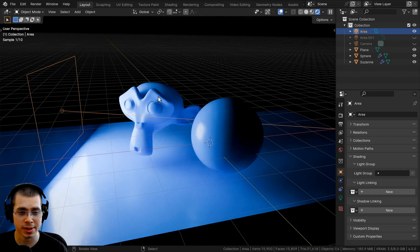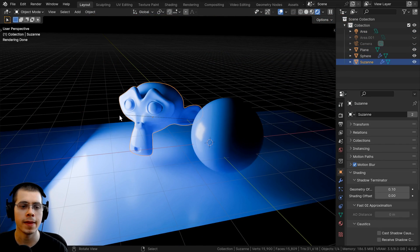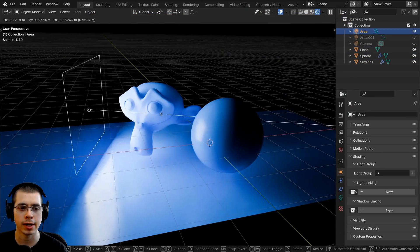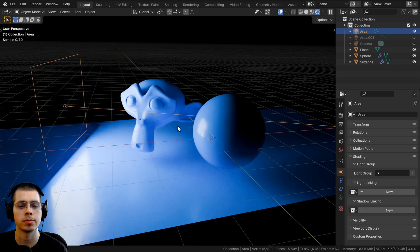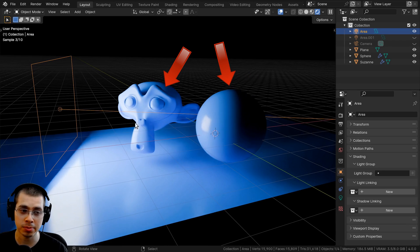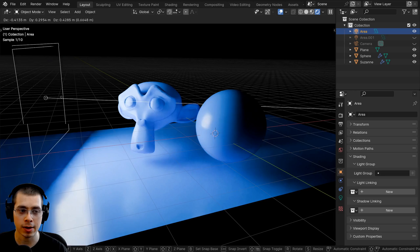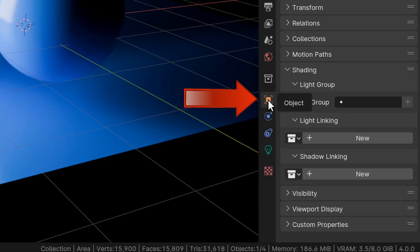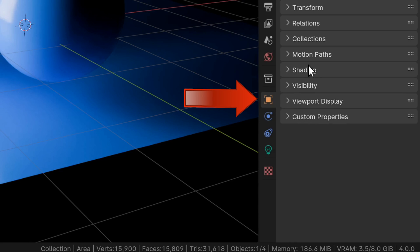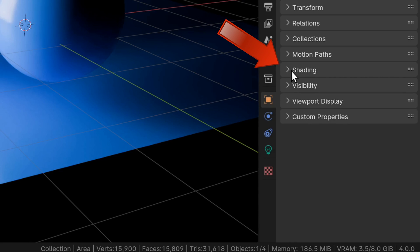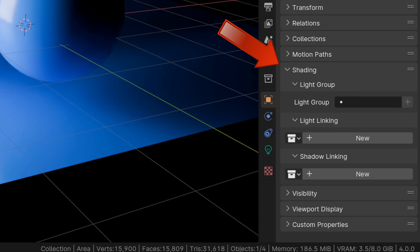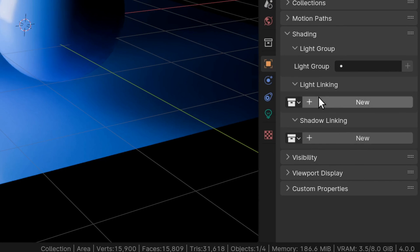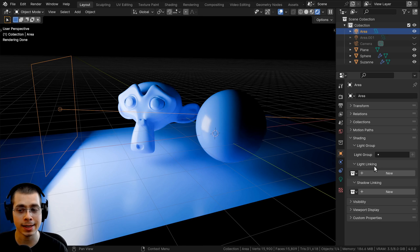In this example, I have a few different objects and an area light shining on them. But let's say I want some of these objects to not be affected by the light. To do that, you can select the light, then click here on the object data properties, and open up the shading tab. You can see there is light linking and shadow linking.